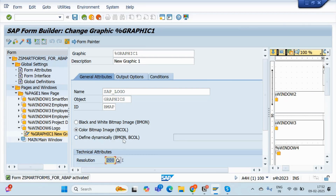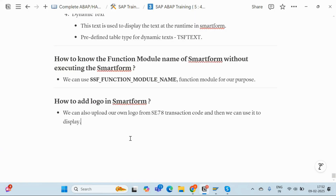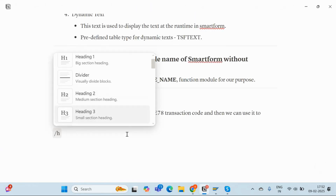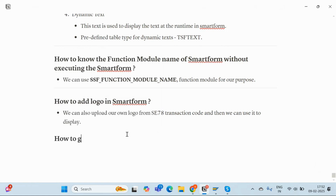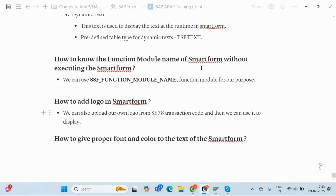This is how we can simply create our logo on the smart form. If I check my final requirement, I need to add these colors and then I need to add the barcodes to the output of our smart form. So how to design the smart form? The next thing is how to give proper font and color to the text of the smart form — let's check it out.